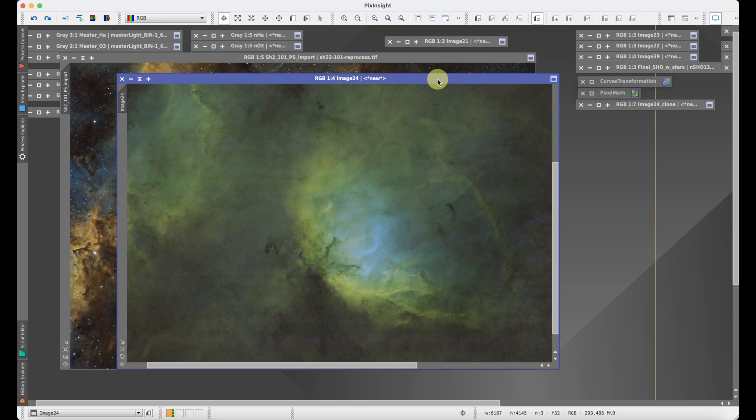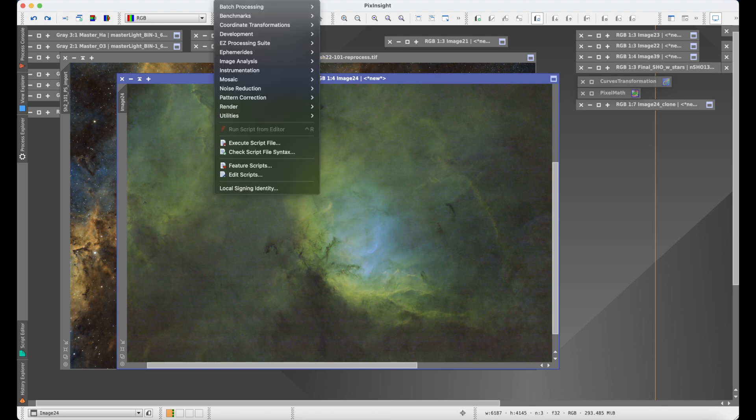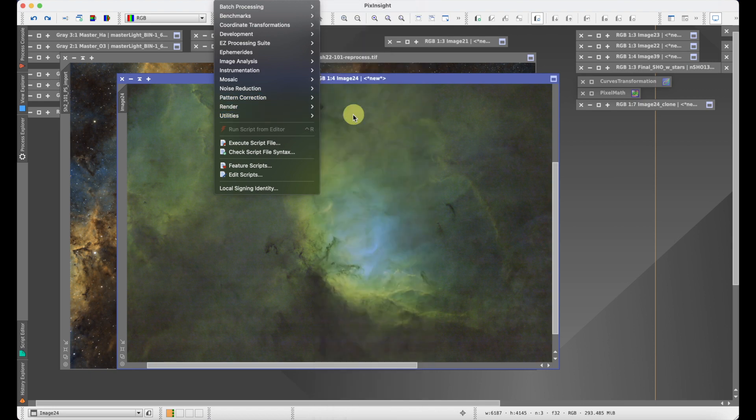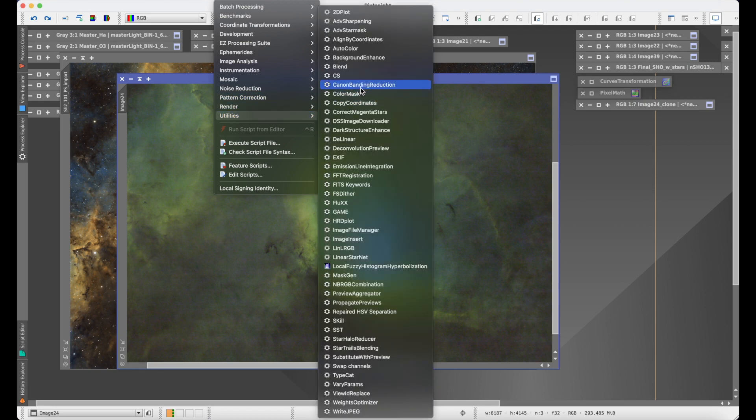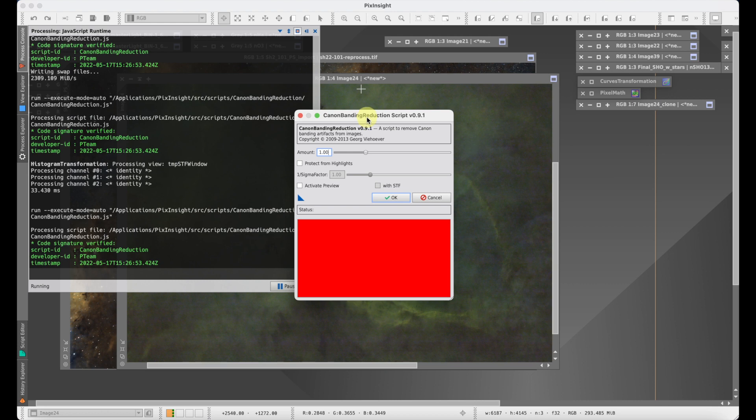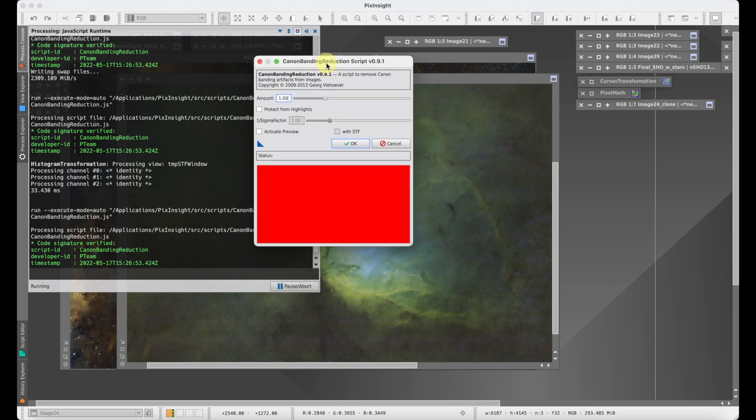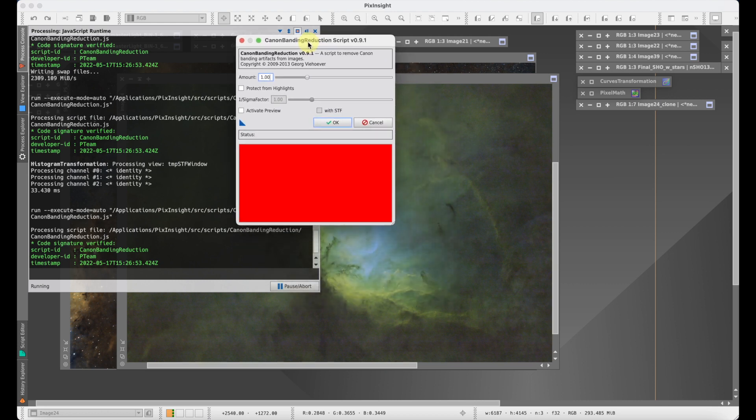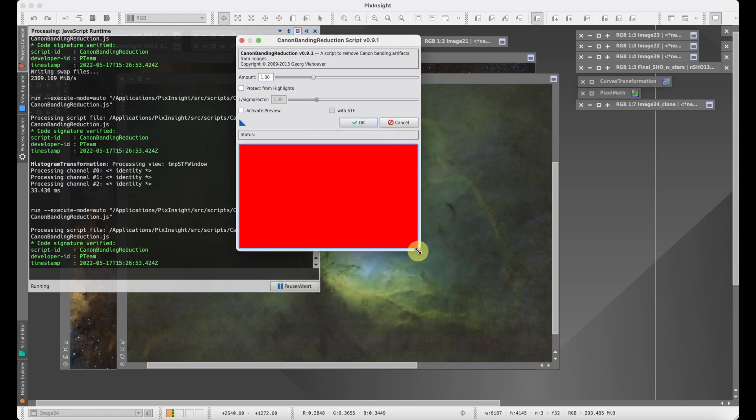Basically you want to select your image then go and run the script. The script can be found under the script menu under utilities. Canon Banding Reduction is the name. When this script opens, the first thing you're going to want to do is open up the window a little bit larger.